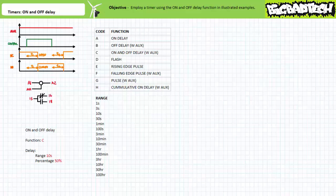Troubleshooters take note: a multifunction timer executing the right function at the wrong time needs to have the delay adjusted; a multifunction timer executing the wrong function at the right time needs to have the function adjusted. A misinterpretation of functions is not a rare occurrence — you need to be aware of this possibility. Multifunction timers executing the on and off delay are often represented schematically as regular normally closed or normally open contacts, and the documentation associated with the ladder logic diagram should clearly indicate they are performing the on and off delay function.